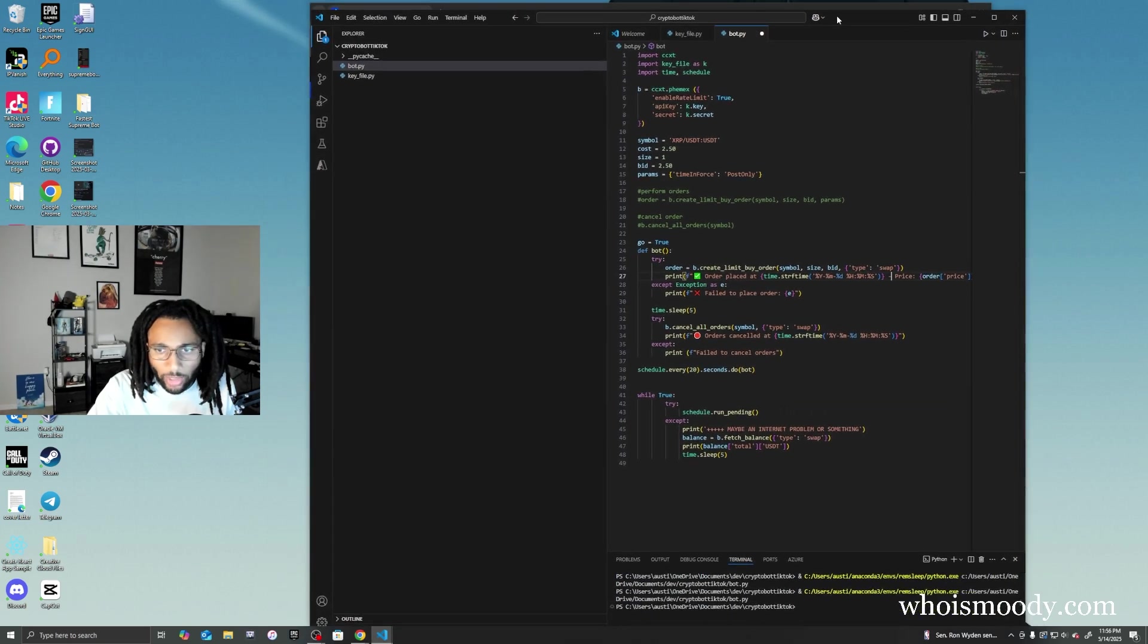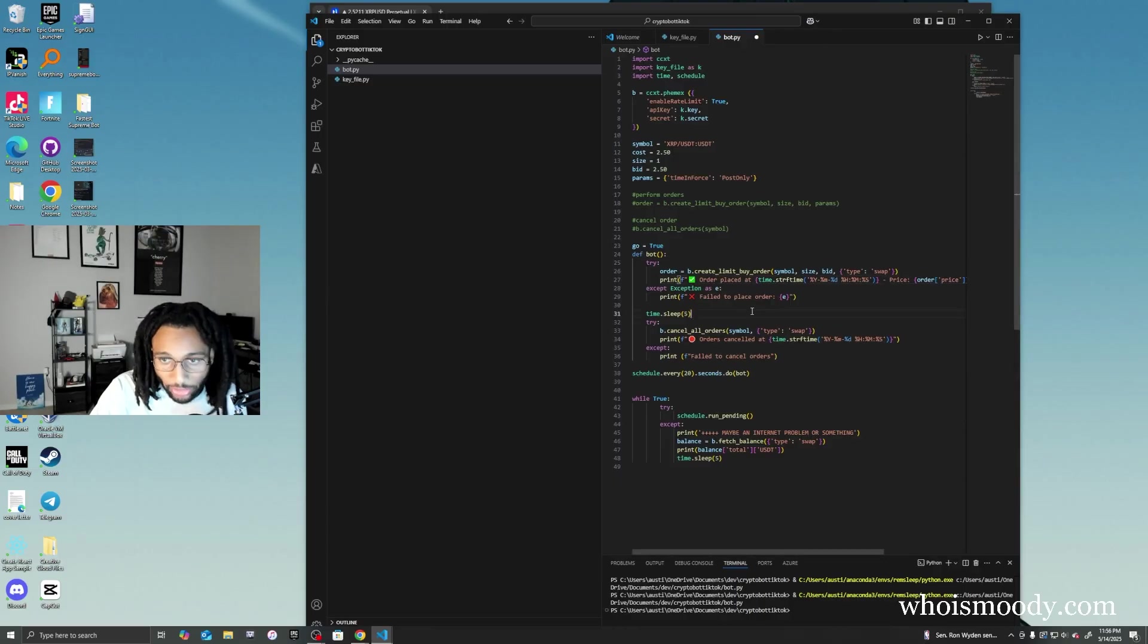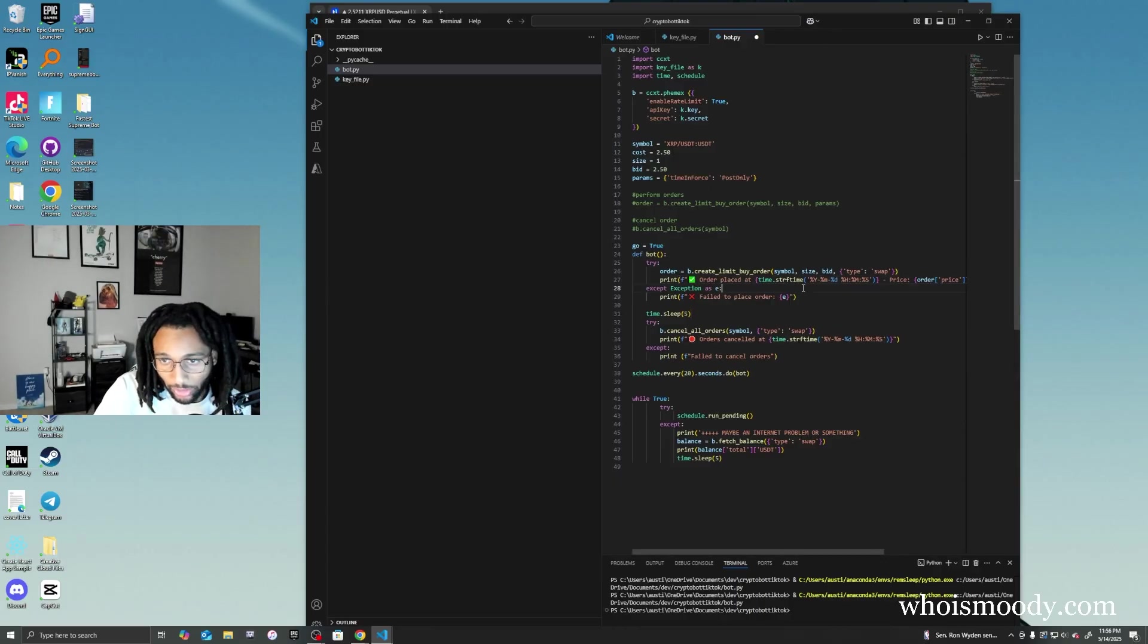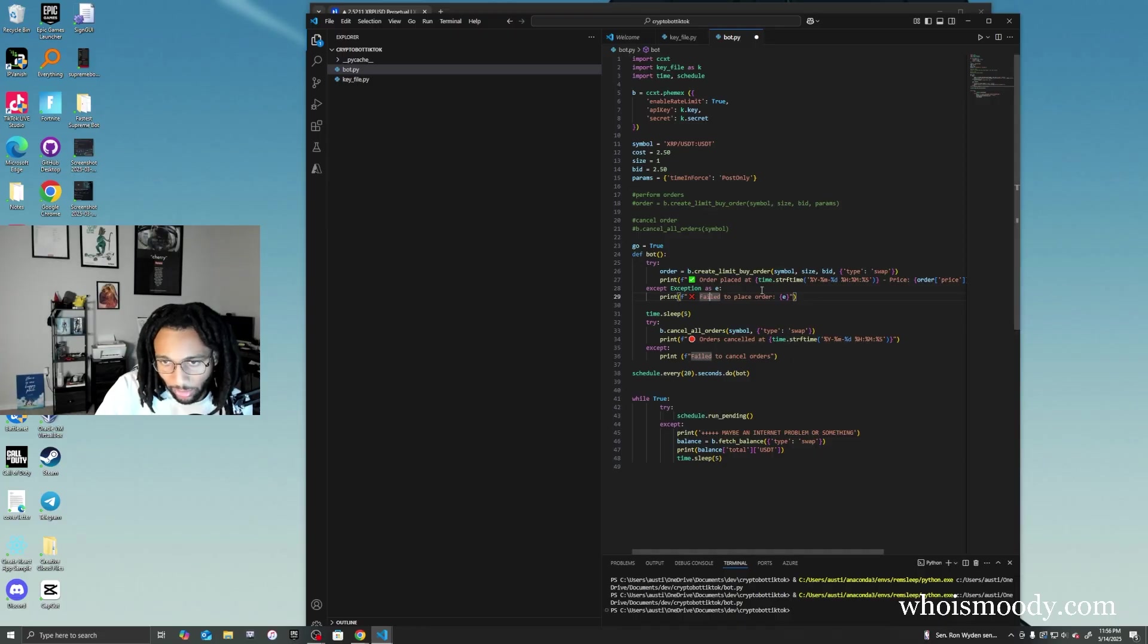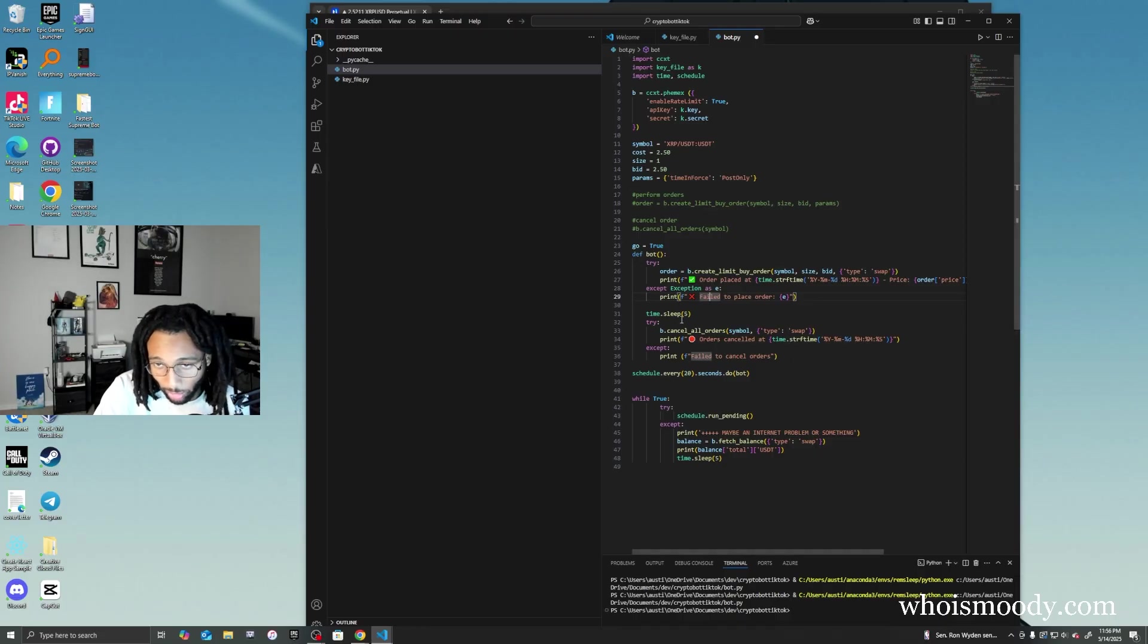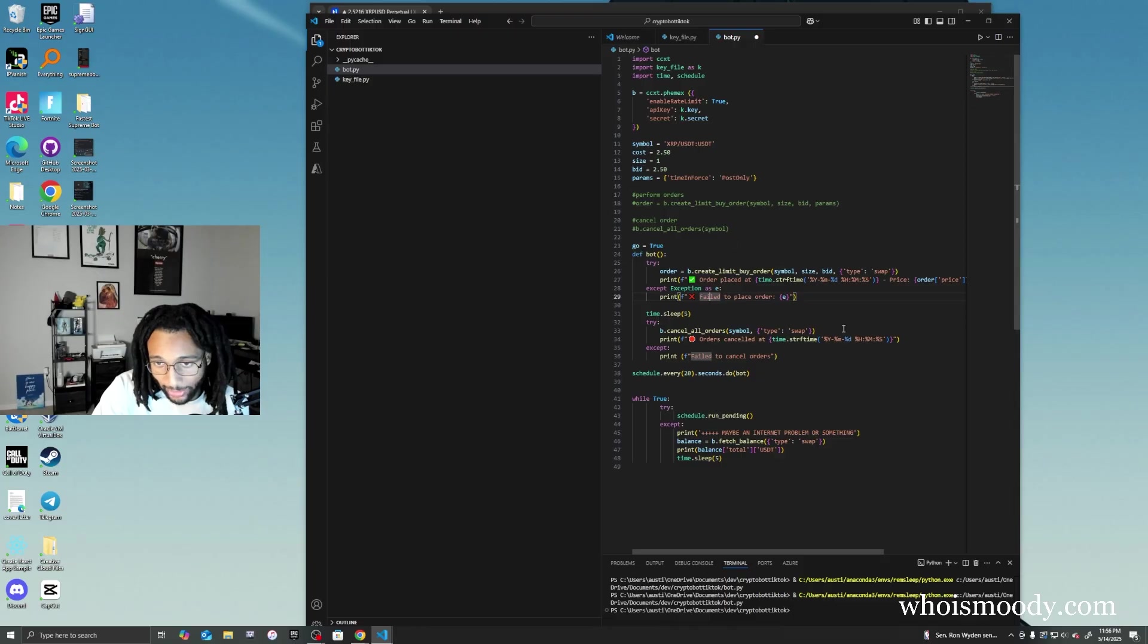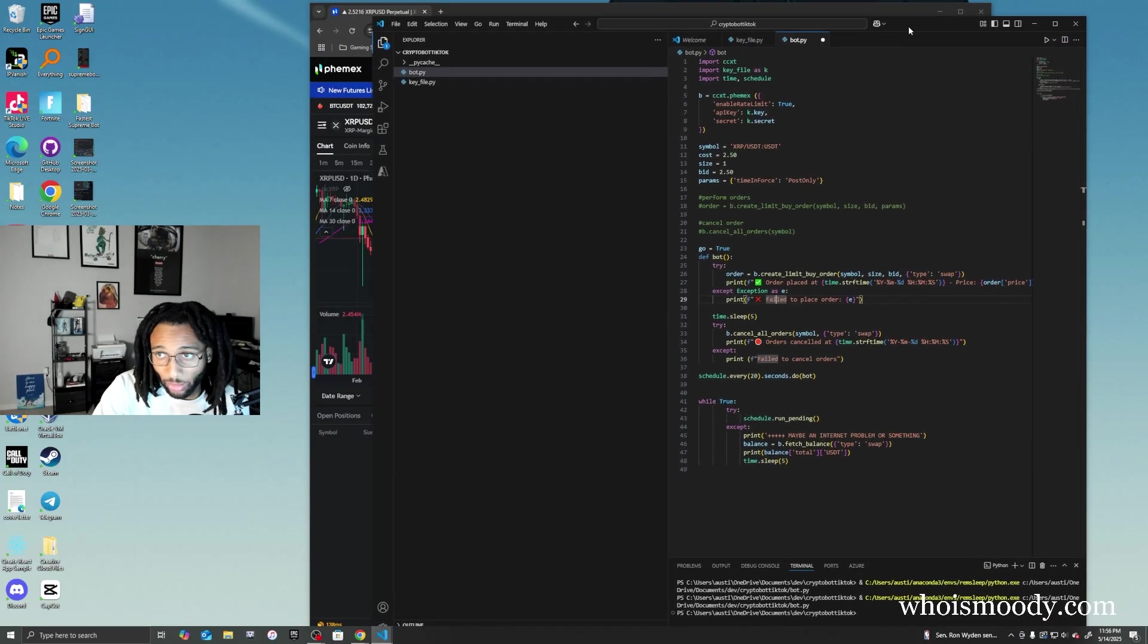All right, so we have our bot. It should perform an order for us. If it doesn't perform an order, it's going to say that it canceled or it failed. And then after it performs, five seconds are going to go by, then it's going to cancel the order. Let's click run.